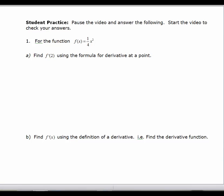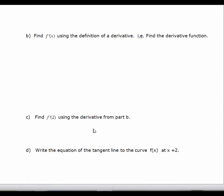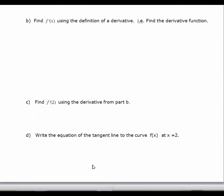I'd like you to start this video by pausing. For the function f of x equals 1 fourth x squared, first find f prime of 2 using the f prime of c formula. Then find the derivative function f prime of x. Once you find f prime of x, use that formula to find f prime of 2 — you should get the same answer both ways, since you're finding the slope of the tangent line at 2 in two different ways. Then, once you have the slope, find the equation of the tangent line at x equals 2.